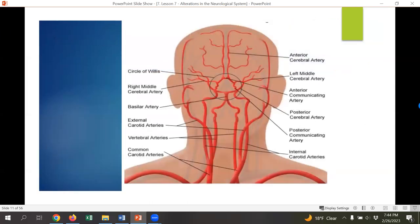You can see the Circle of Willis here, where all those vessels come together. You aren't expected to memorize all of these arteries — it's just important to see that there are several cerebral arteries in the head that auto-regulate through chemoreceptors and provide redundant circulation, so if an area of the brain isn't getting oxygen, it tries to move blood flow in a different way.